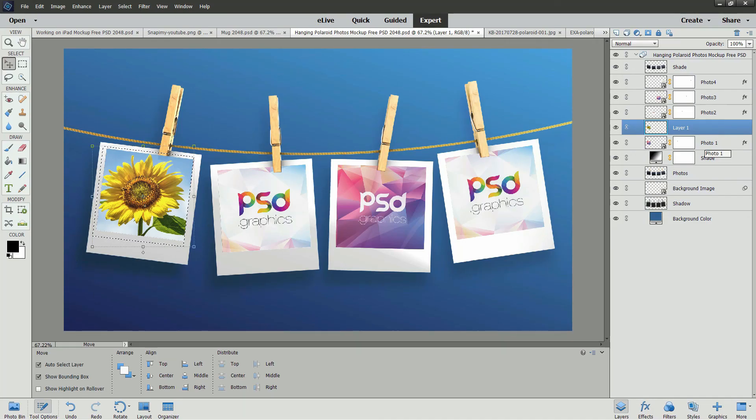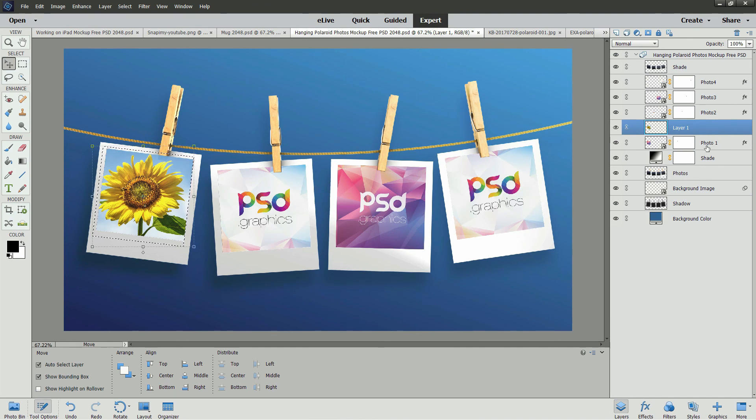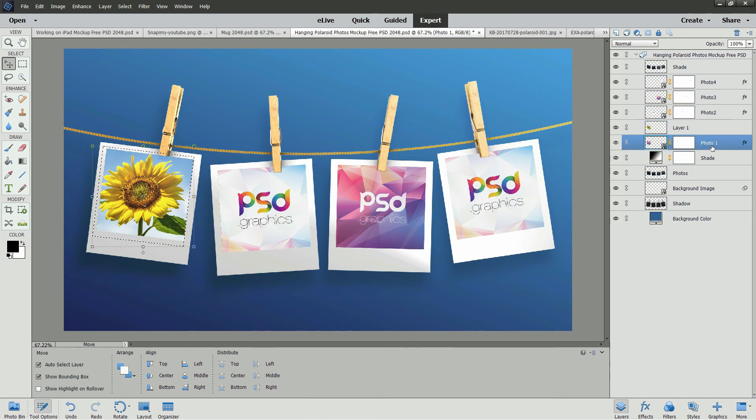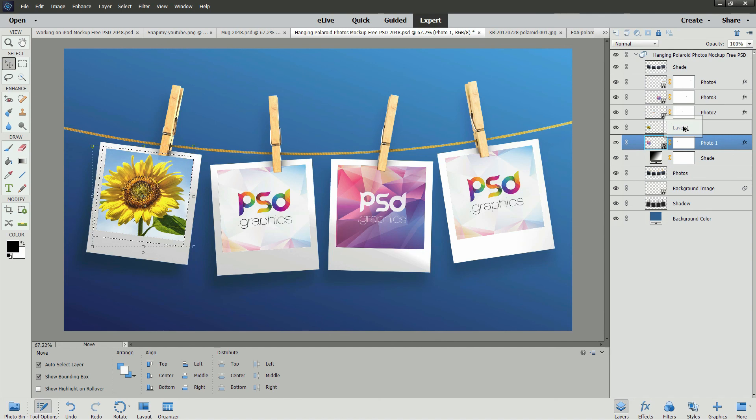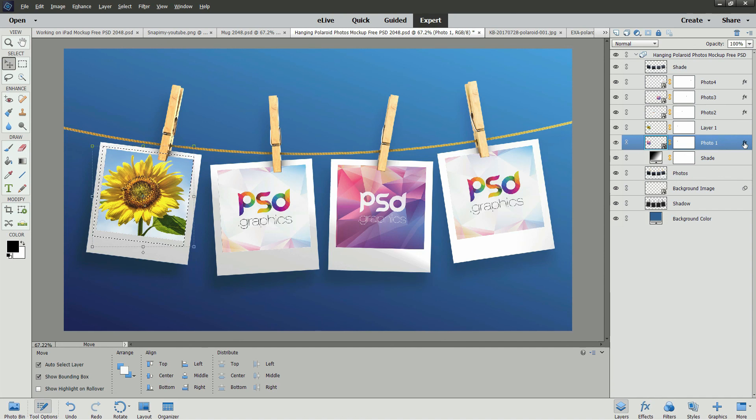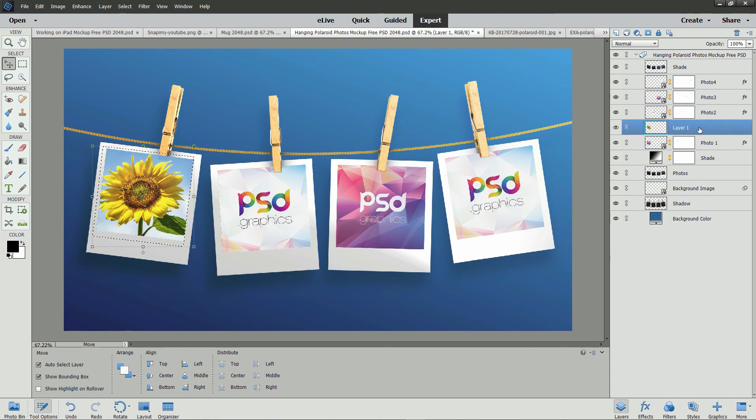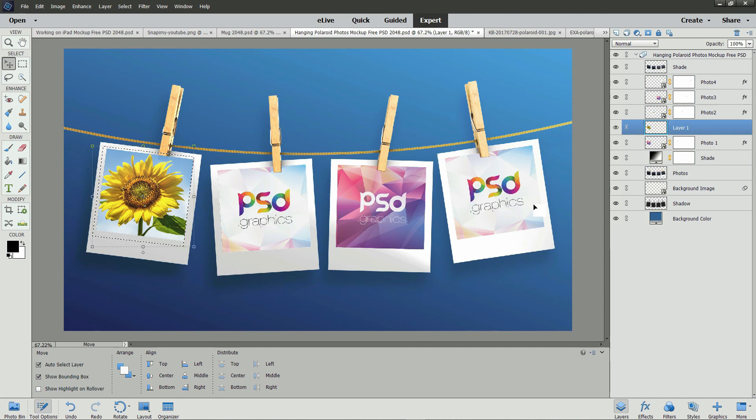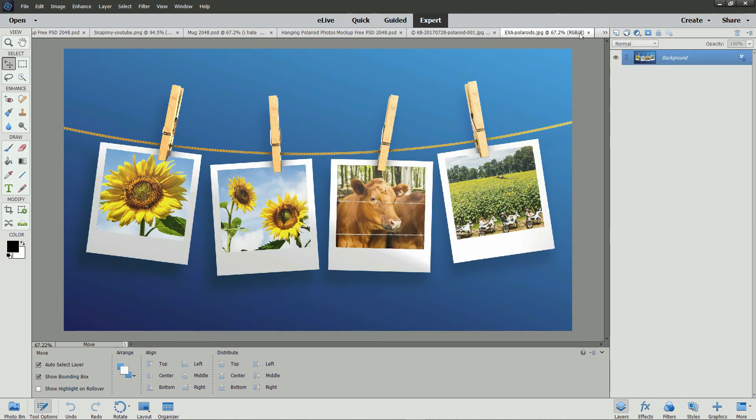We still need to copy the layer mask and the layer styles from the Photo 1 layer to the layer above it. So select the Photo 1 layer. Press Alt and then drag on the layer mask and drop it on the layer above it. Press Alt and click on the layer styles icon and drop that on the layer above it. Now you can continue the same process with each of the other three images in this photo. When you are finished, you will have an image that looks like this.